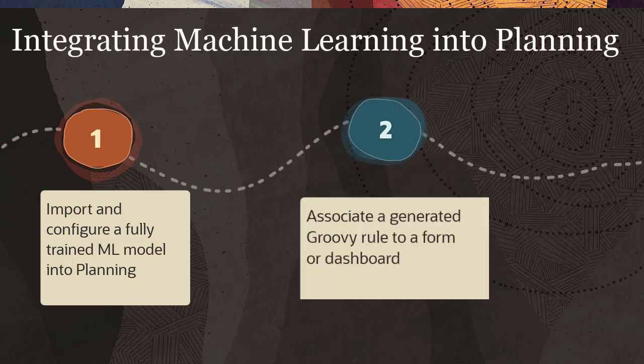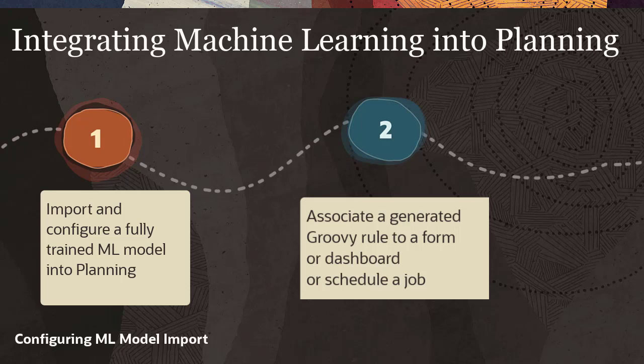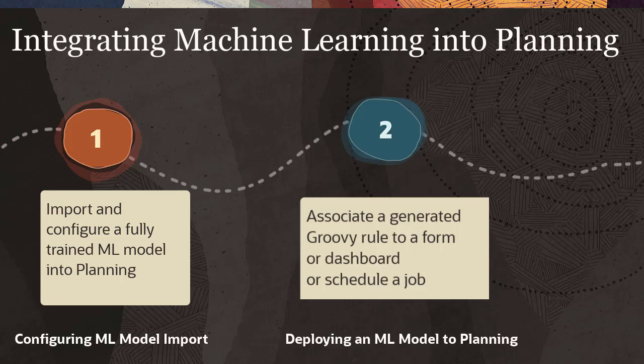Associating one of the generated groovy rules to a form or dashboard, or with the other groovy rule, scheduling a job to generate large-scale predictions. The Configuring ML Model Import video tutorial covers importing and configuring the ML model. The Deploying an ML Model to Planning video tutorial covers attaching the rule to a form and scheduling a job to generate prediction results on a regular basis.